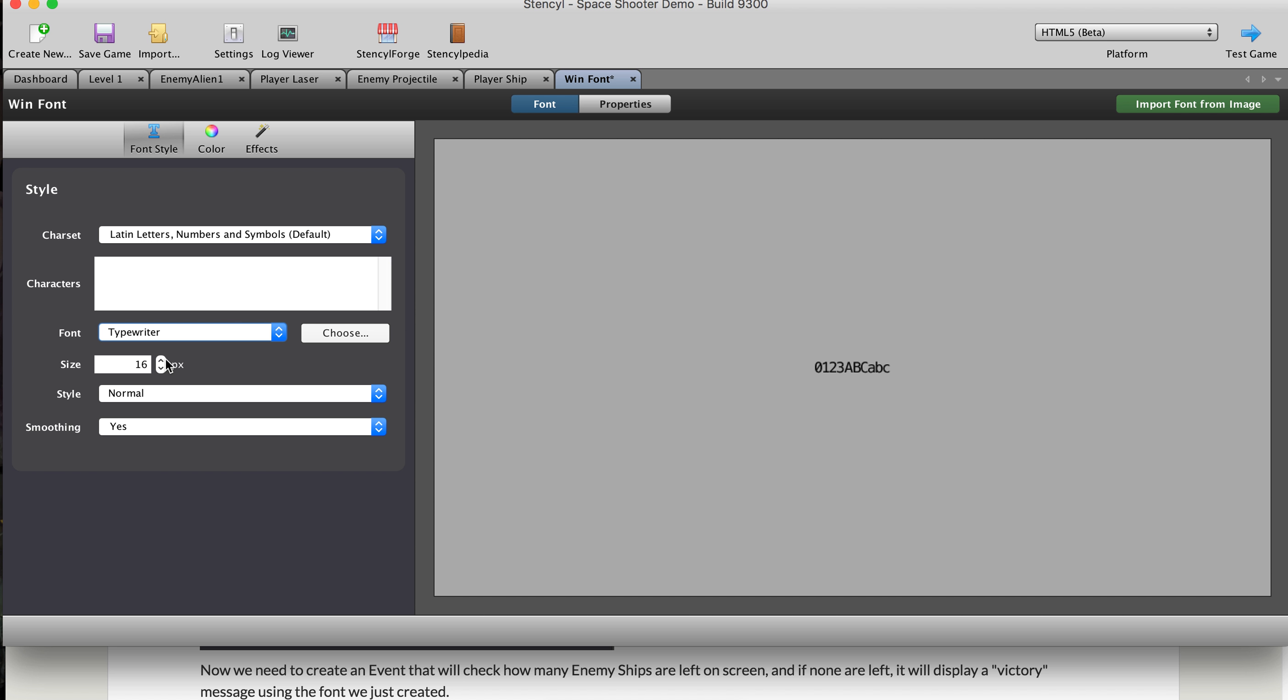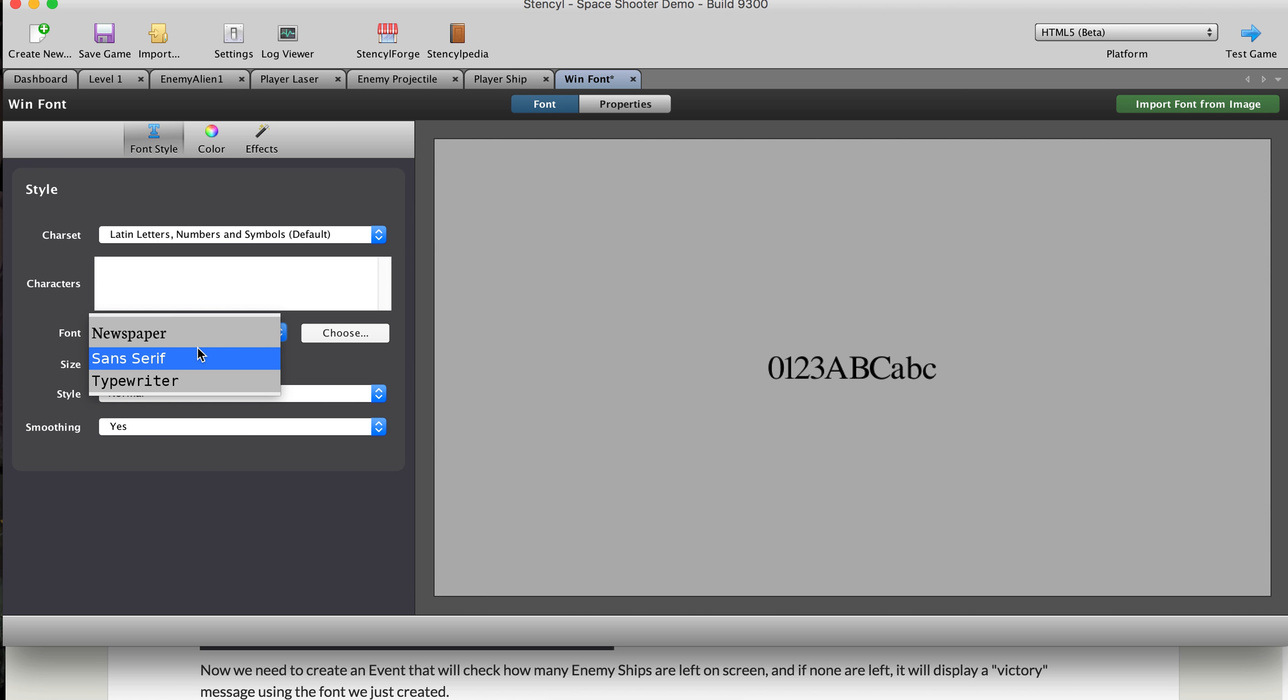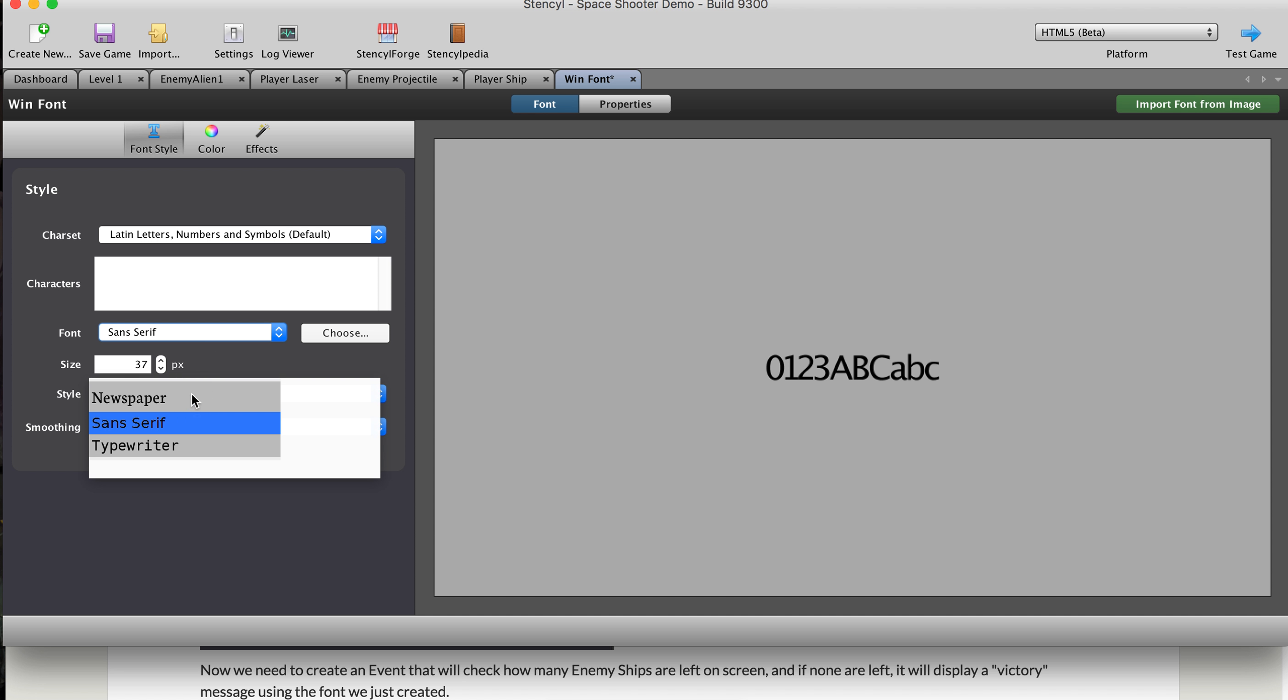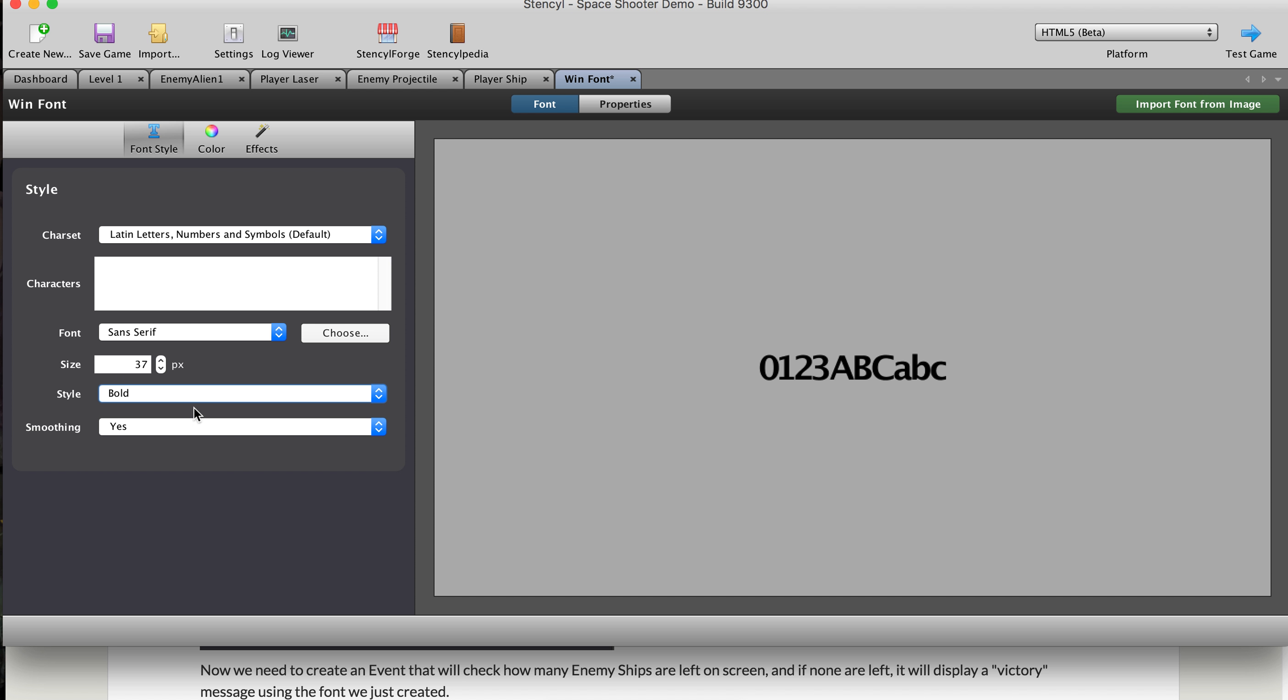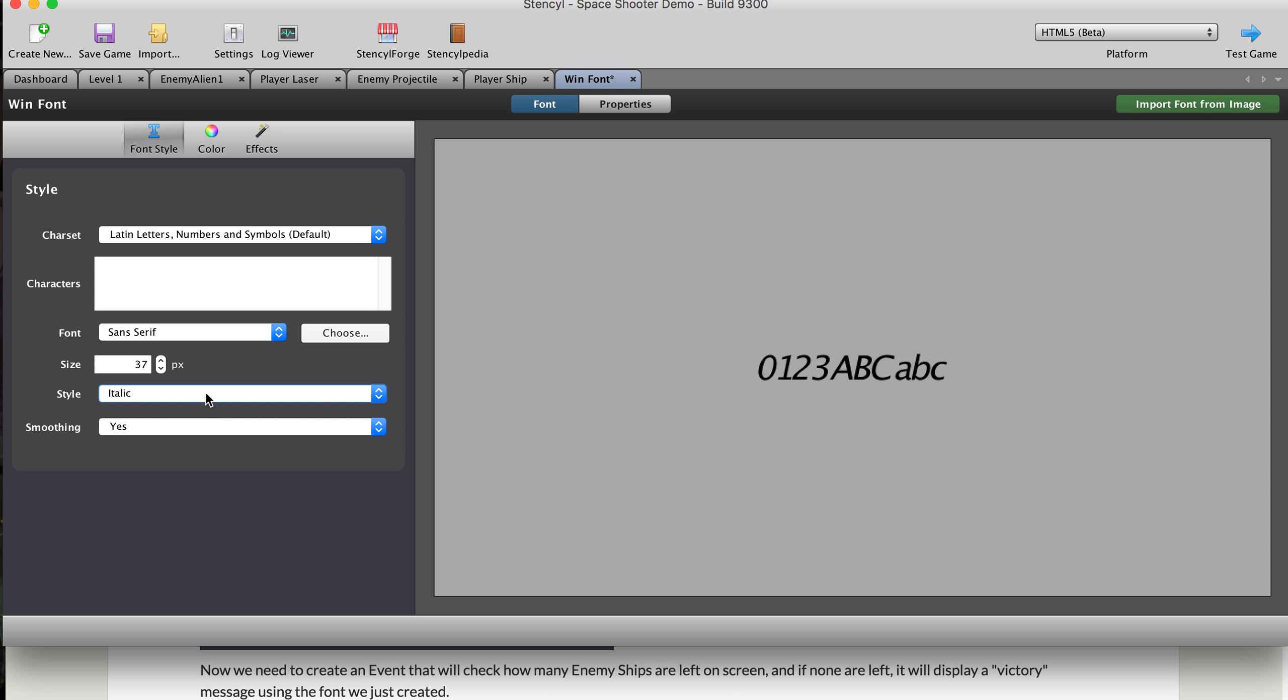So you can change them here. You can change the size here so you can see better. And typewriter kind of looks old school, which is cool. Newspaper, a little fancy. That's about it. You can change a couple of the settings here just like you can in a word processor.